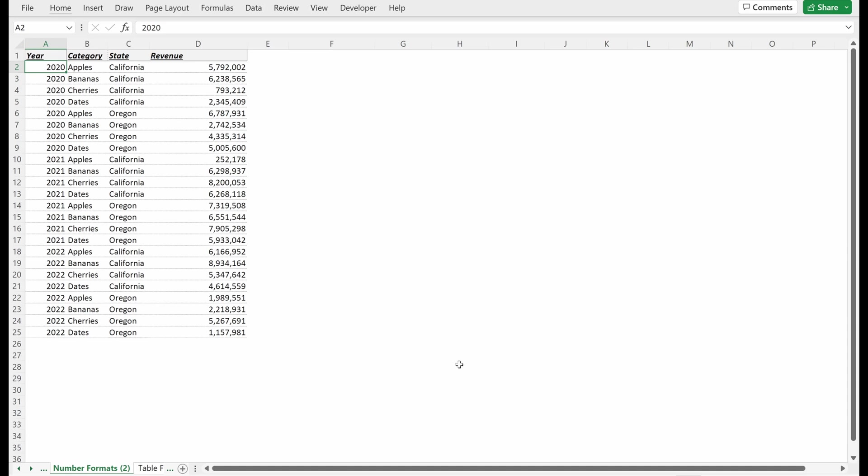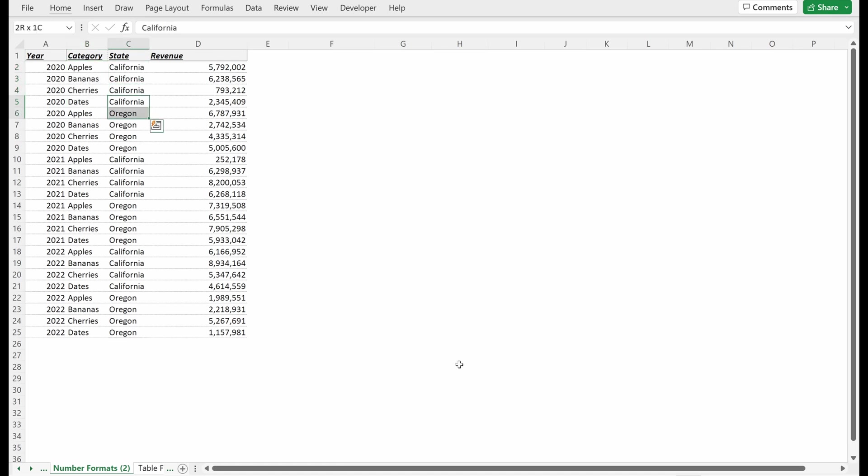Here we have a basic table with three years of data from 2020 to 2022. We have four fruit categories: apples, bananas, cherries, dates, two states, California and Oregon, and then a revenue column for each one of those rows.